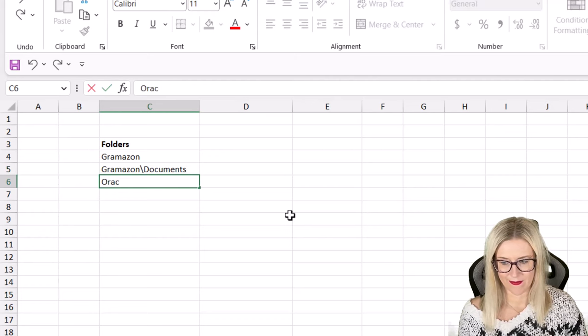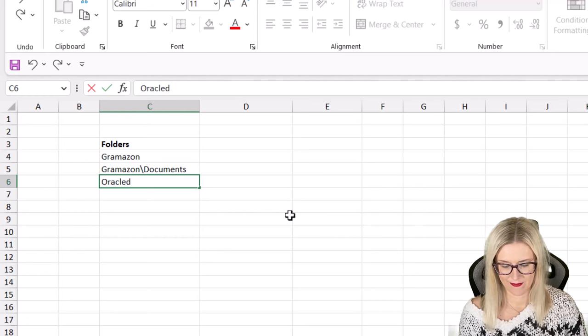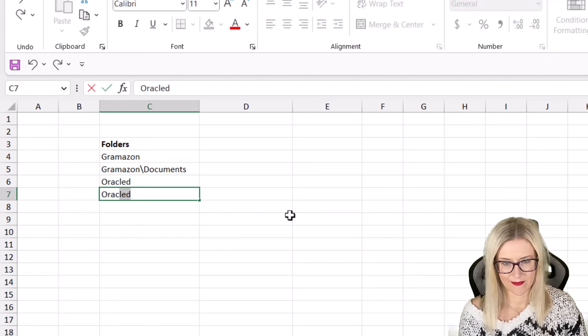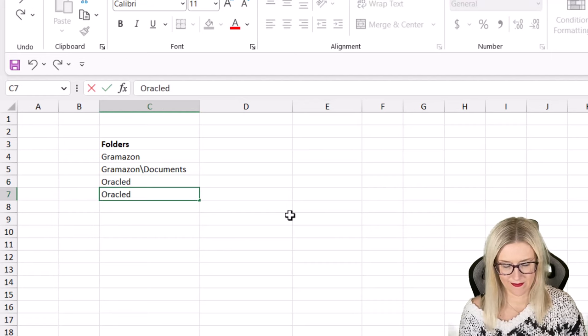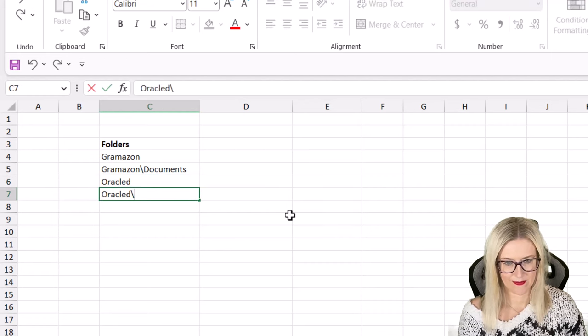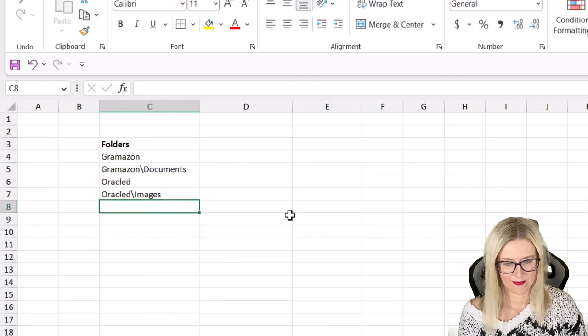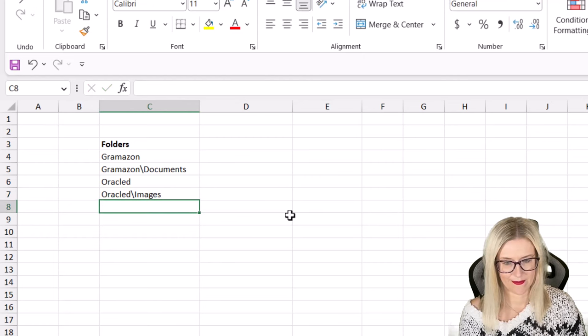Let's go for our second company. We'll go for Oracled and maybe I want a subfolder of that for images. And then let's just do one more because this is where we had another question.